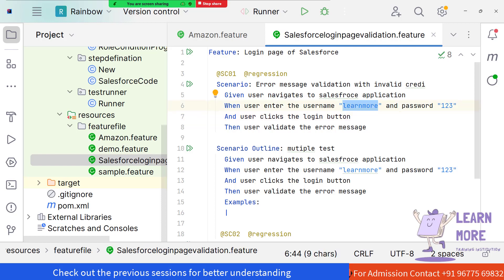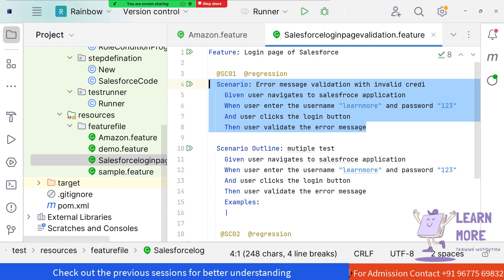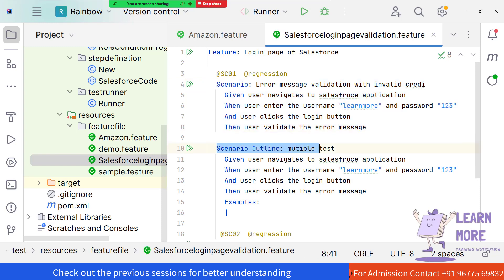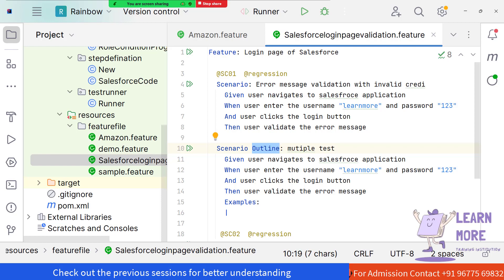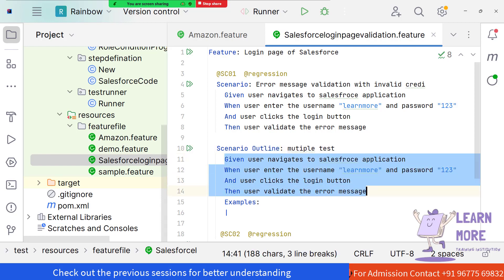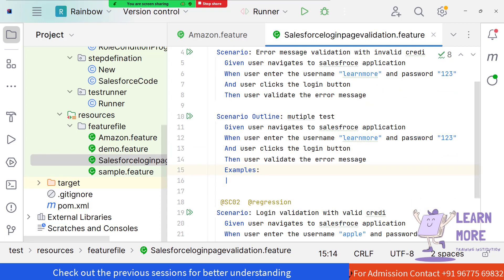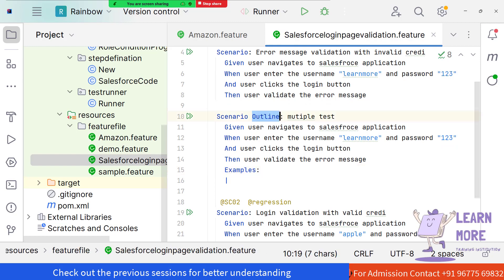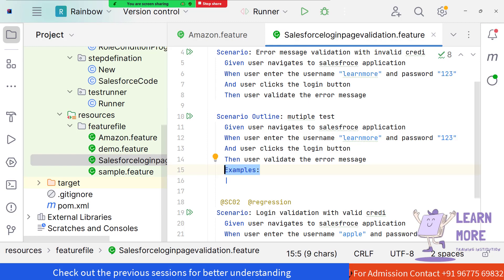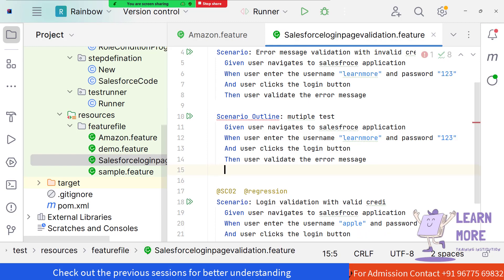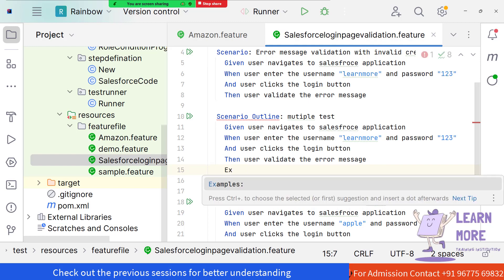Scenario Outline explicitly indicates that the particular scenario is going to use multiple test data. We configure the multiple test data with the help of the Examples keyword by creating a section called Examples under the Scenario Outline. Whenever we fail to provide the Examples keyword, it will throw an error in the Scenario Outline because it is mandatory.